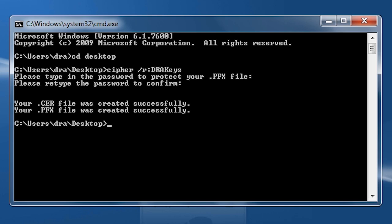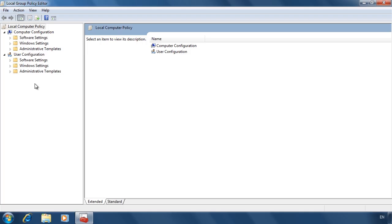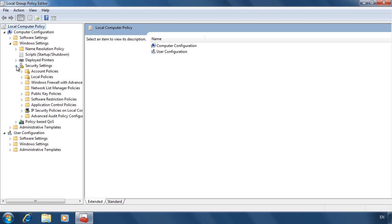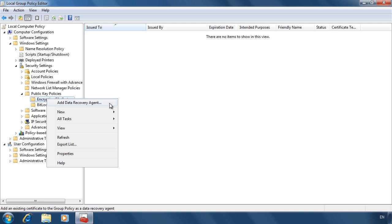To configure a data recovery agent for this computer, open Local Group Policy from the Start menu. Expand into Computer Configuration, Windows Settings, Security Settings, Public Key Policies, and Encrypting File System. Currently there are no DRAs configured. To add one, right-click Encrypted File System and select 'Add Data Recovery Agent'.